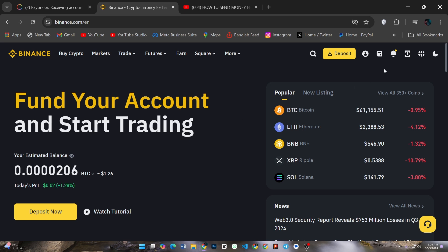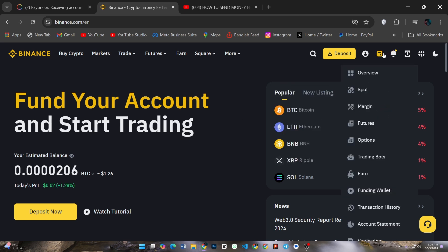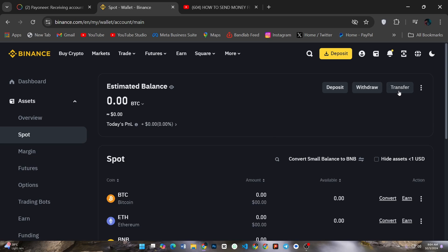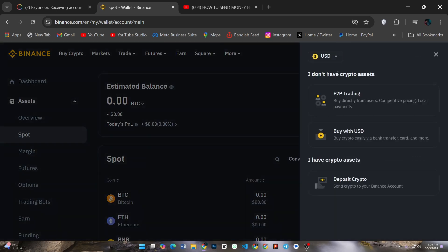Go to your wallet, then click Fiat and Spot, and click Deposit. Click Buy with USD.